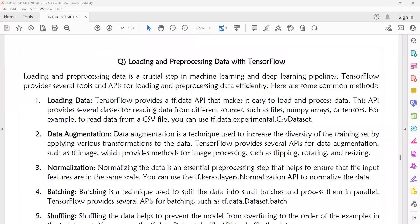Good evening everyone. Welcome to today's machine learning class. Today we are going to discuss loading and pre-processing data with TensorFlow. Loading and pre-processing data is a crucial step in the machine learning and deep learning pipeline.